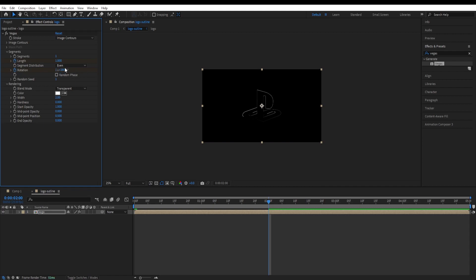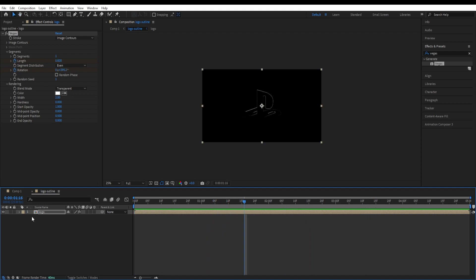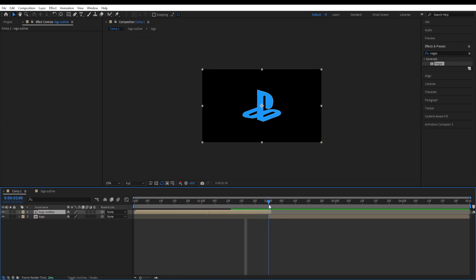Now change length to one and change rotation to one as well. Over here we will set this to zero. So we will have an animation like that. We go back to our composition. After this animation, the logo will reveal itself.